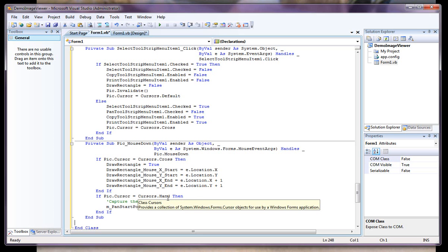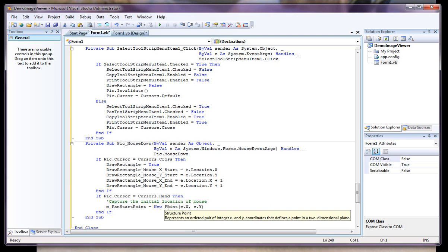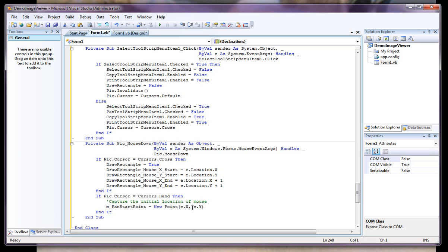And then if the picture cursor is a hand, that means that we're doing a pan, so what I want to do is just set this variable to a new point pointing to the location of the mouse.